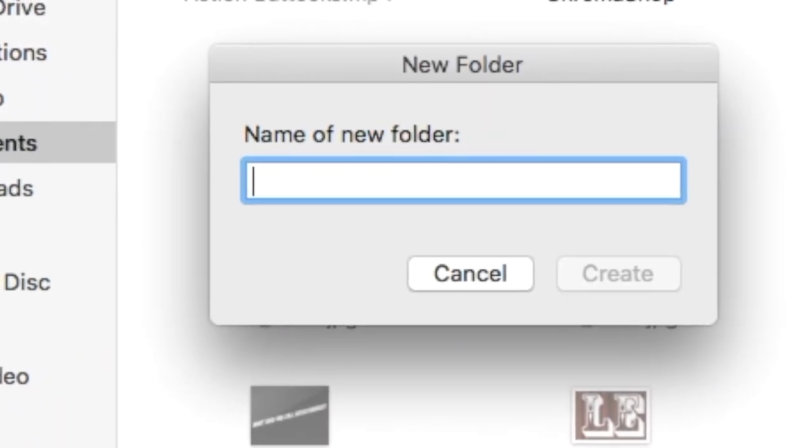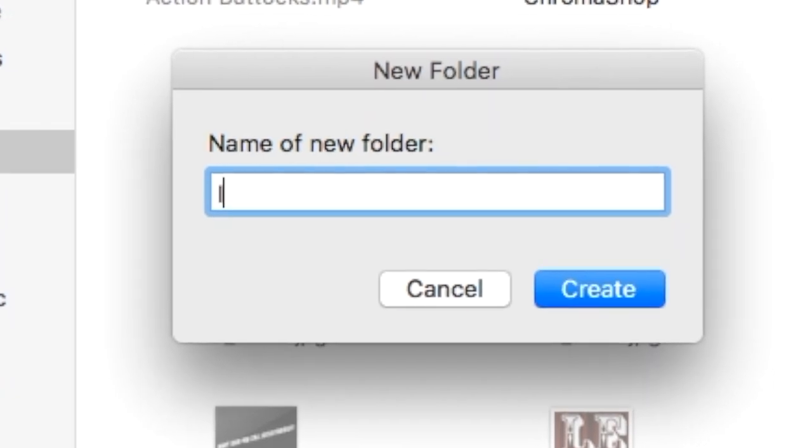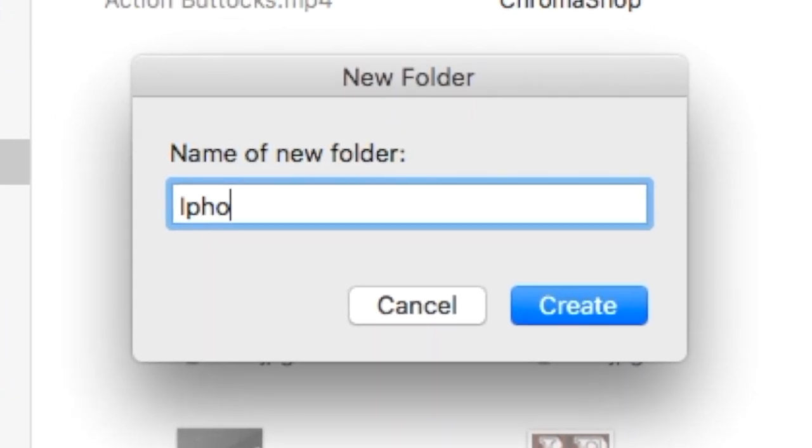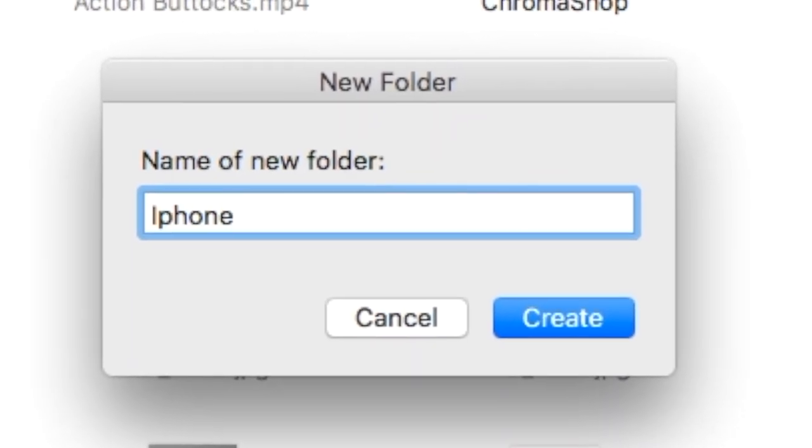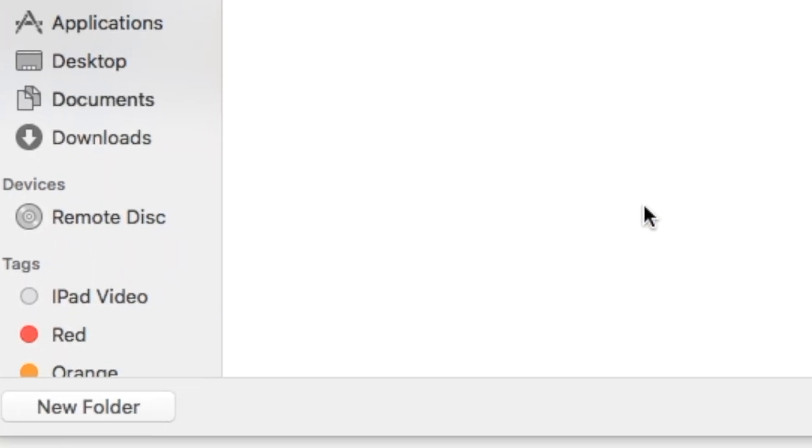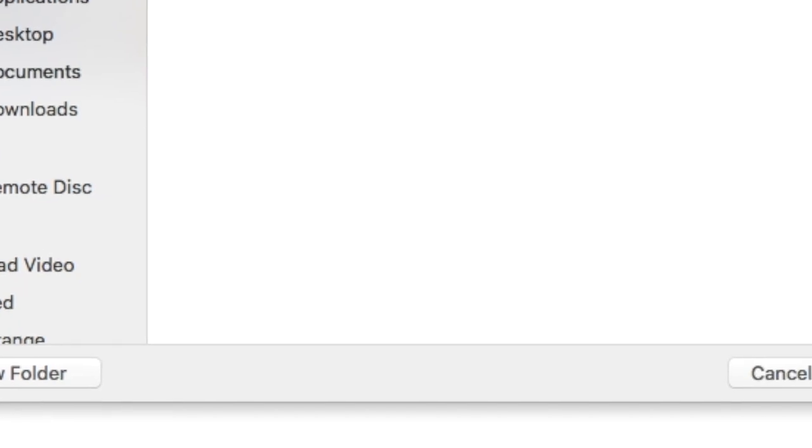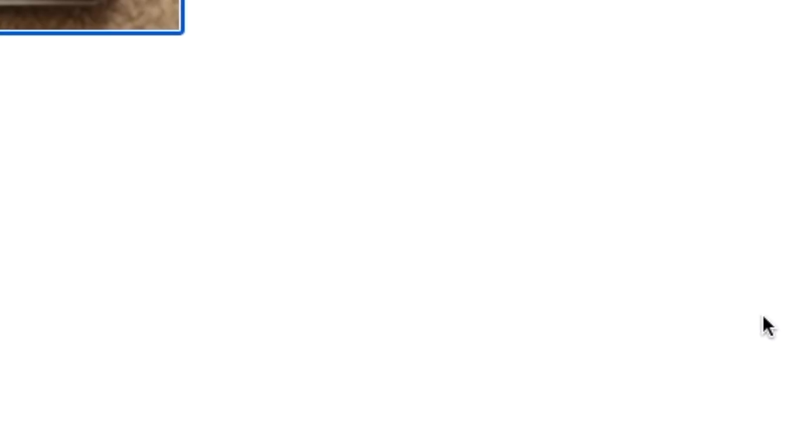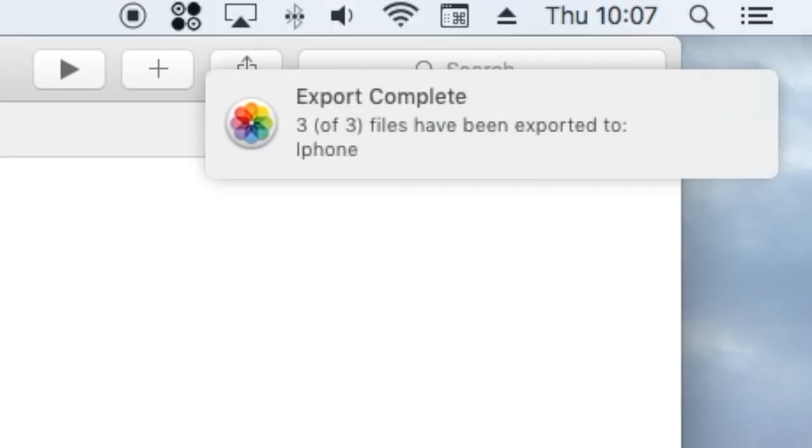I'm going to call it iPhone. And then I'm going to export them into there. So now they've been successfully imported.